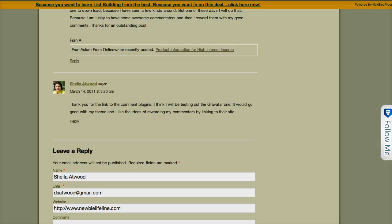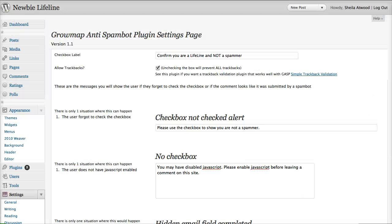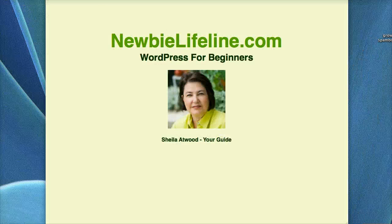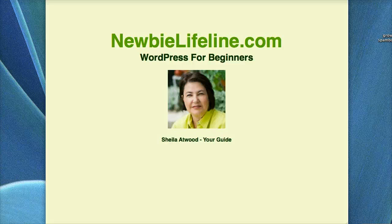Okay, this is Sheila with NewbieLifeline.com, and we'll be back with another video on plugins.